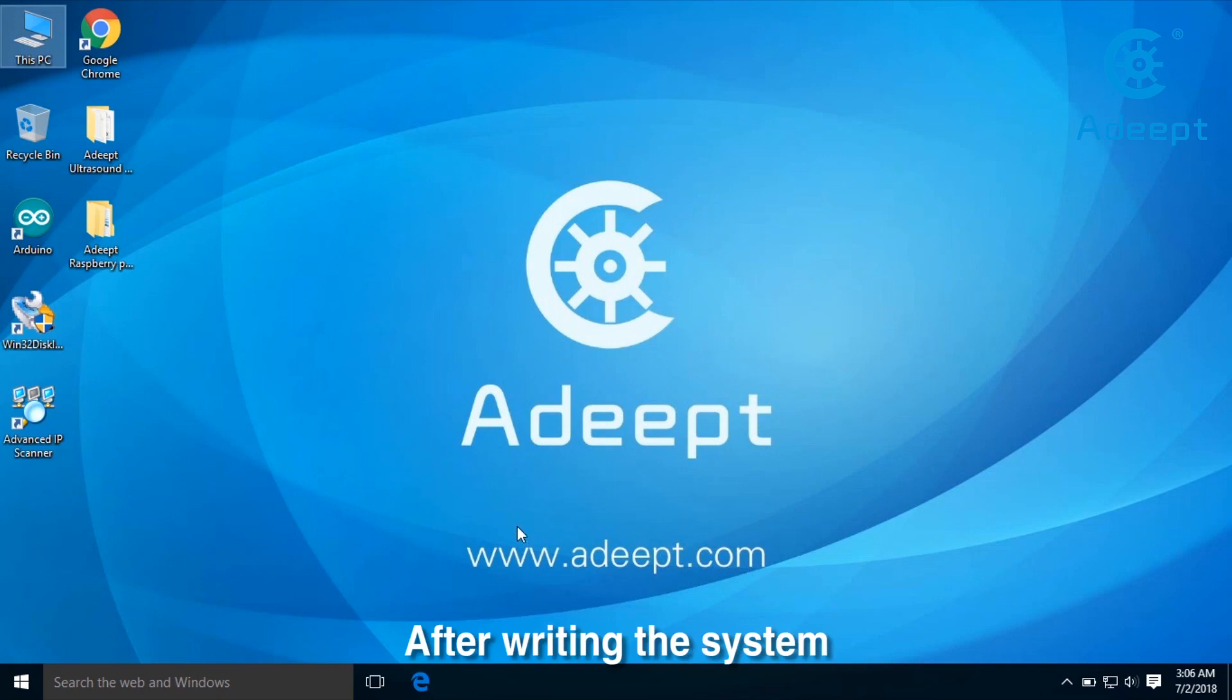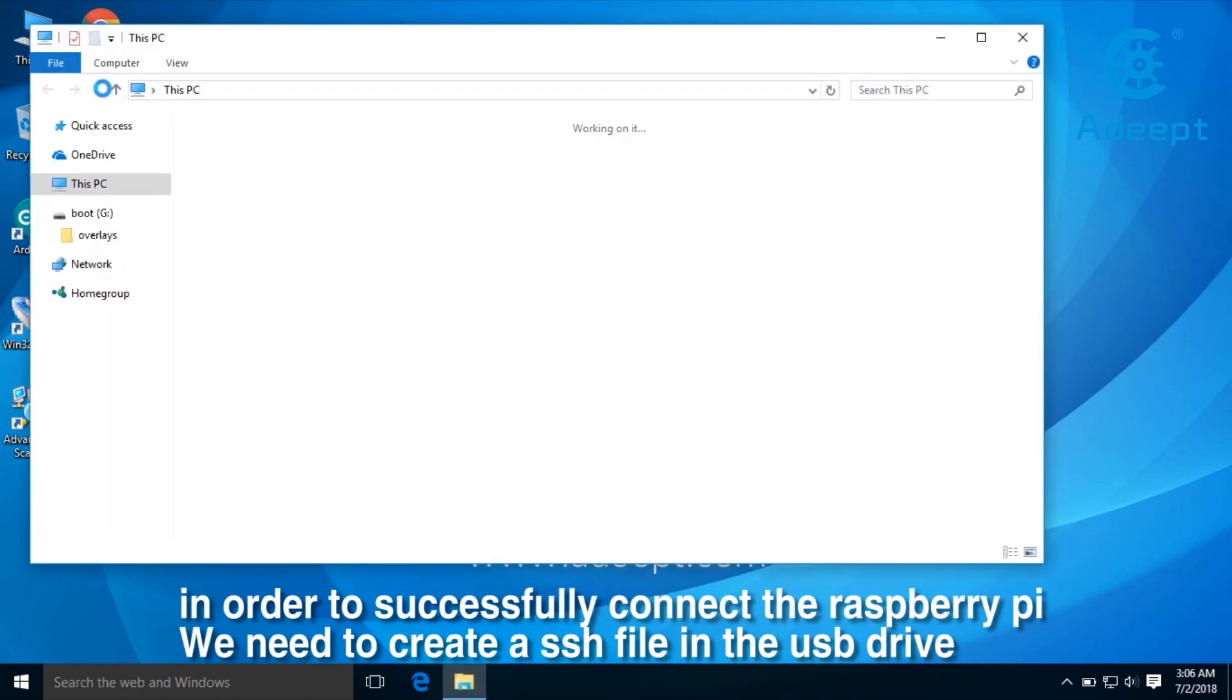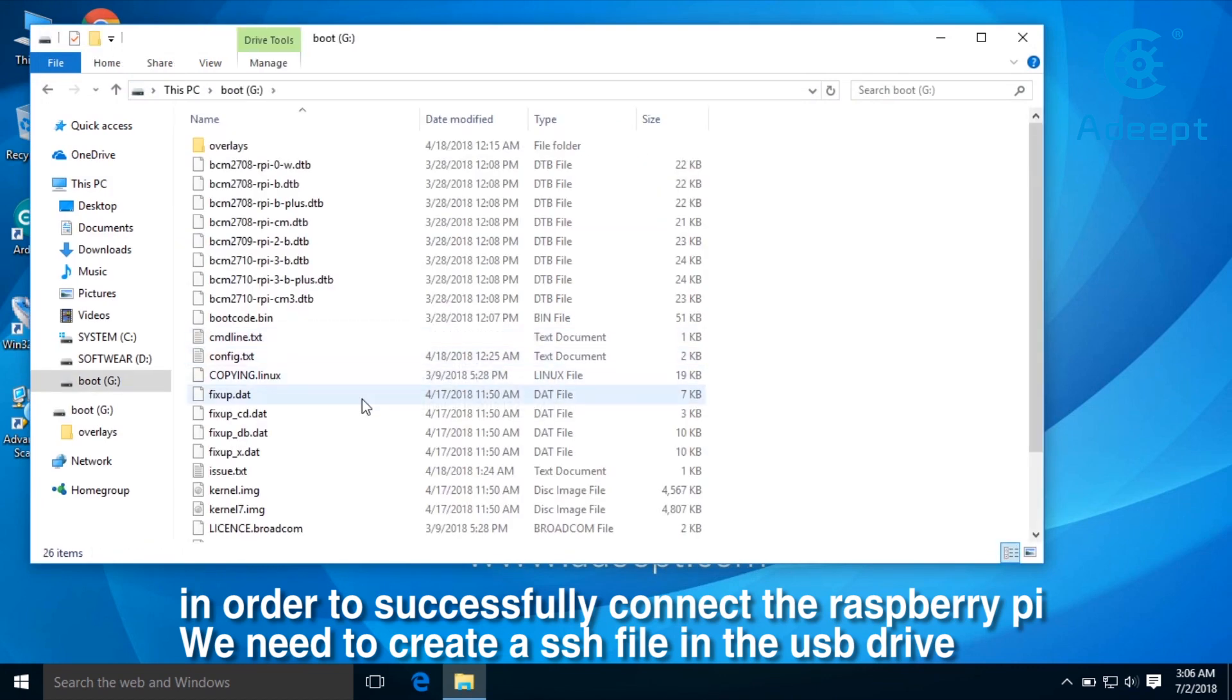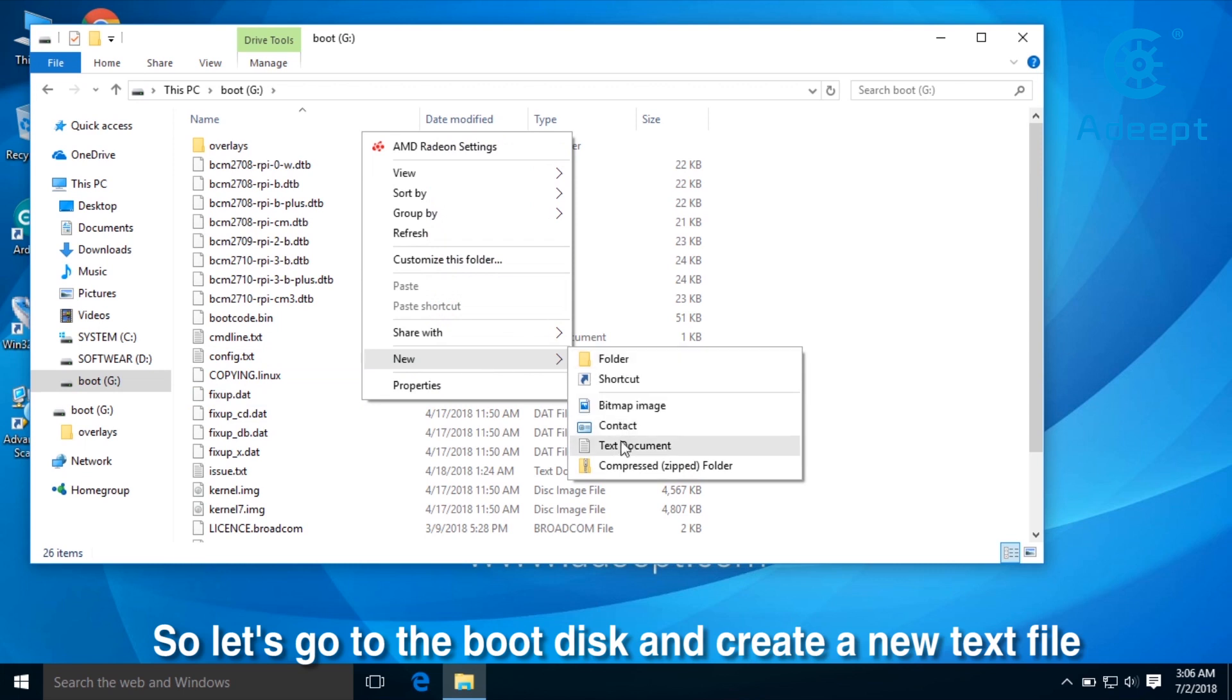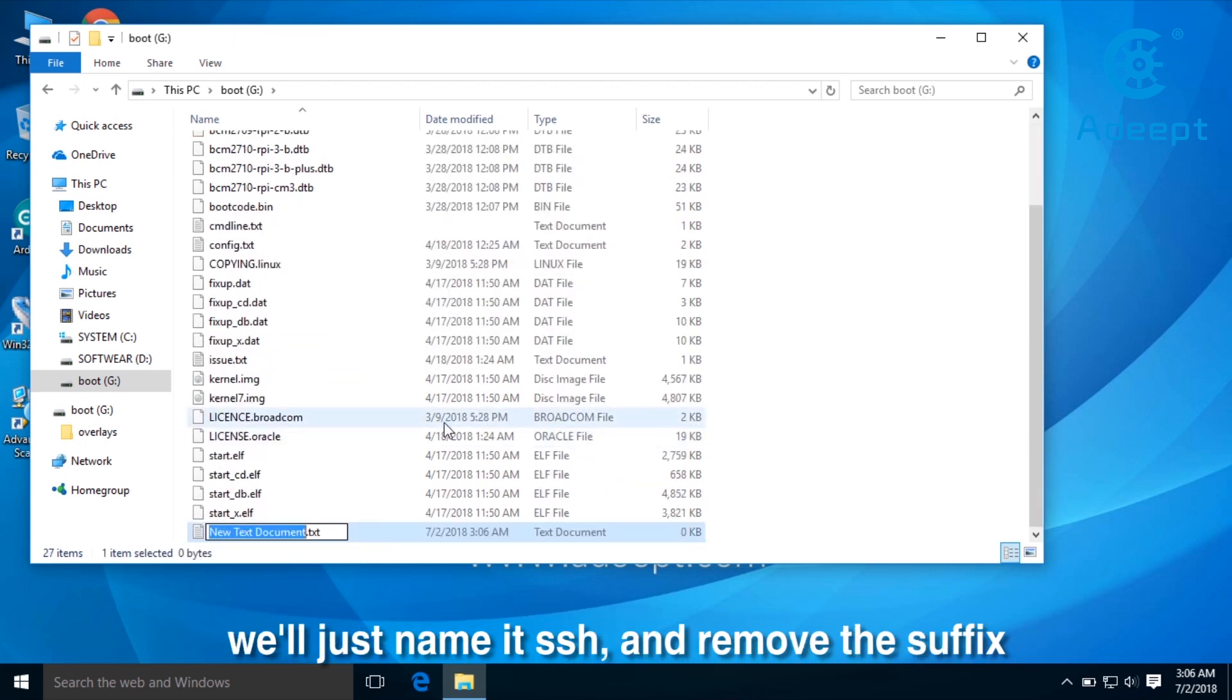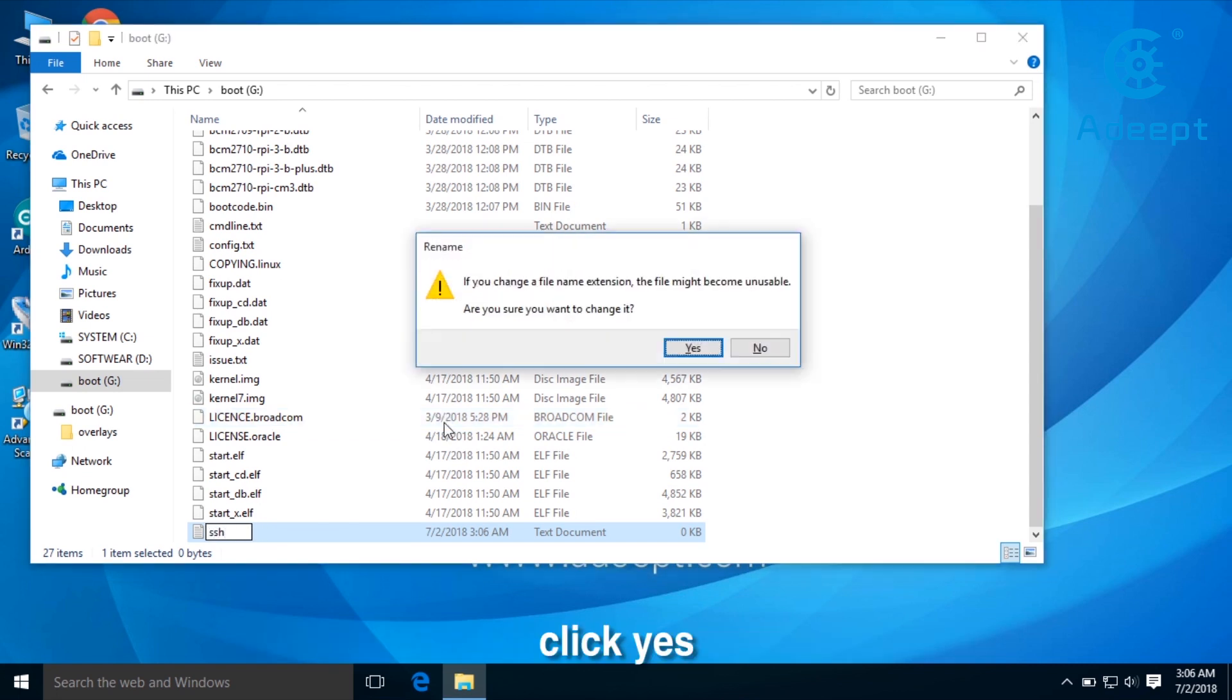After writing the system, in order to successfully connect to the Raspberry Pi, we need to create an SSH file in the USB drive. So let's go to the boot disk and create a new text file. We'll name it SSH and remove the suffix. Click yes.